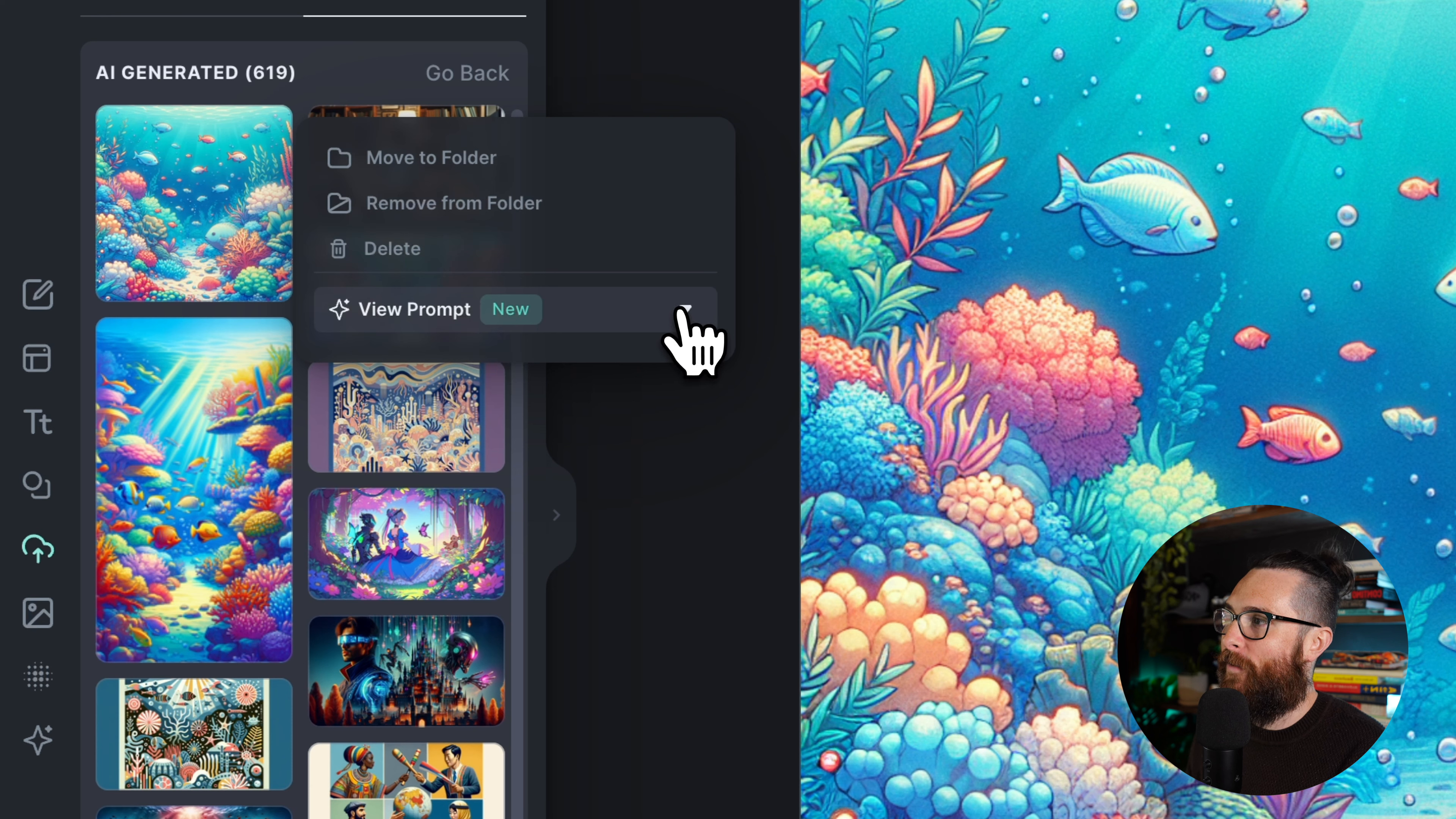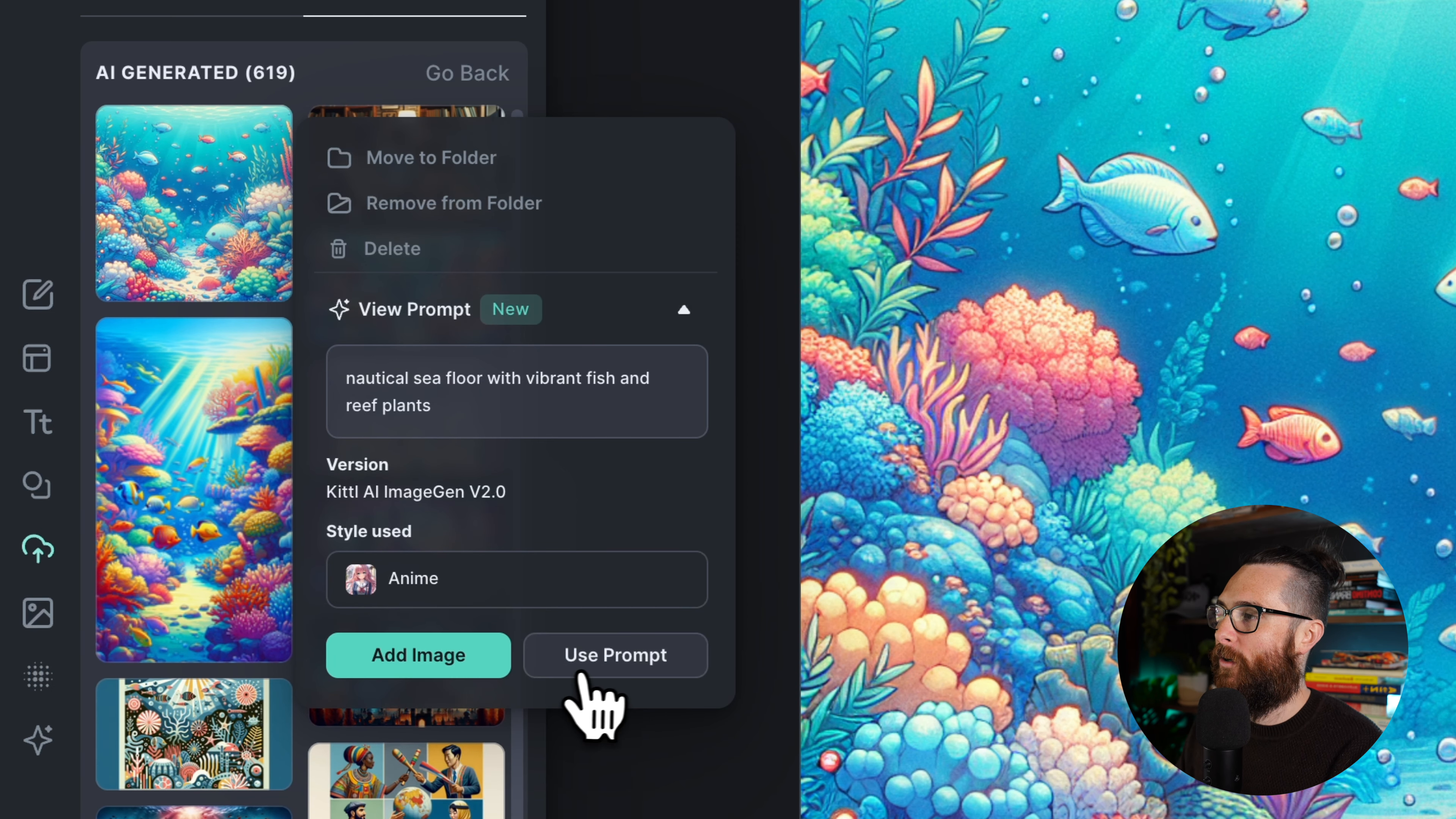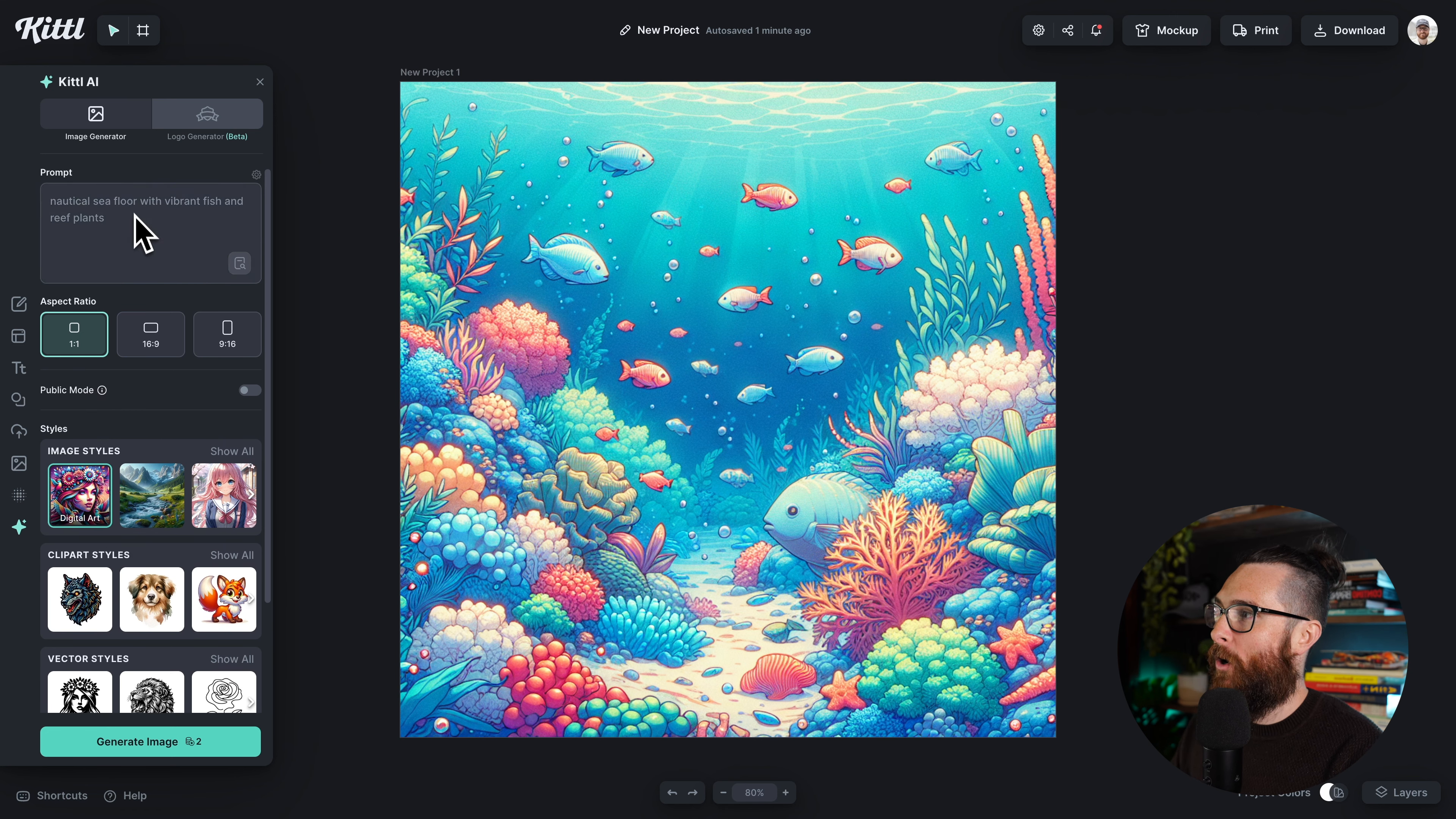Now you can actually click on these three dots and you are going to see view prompt right here. If I expand that, look at that—it has the nautical sea floor with vibrant fish and reef plants, exactly what I typed in, as well as the style used. I can either add the image to the artboard or I can go back and use the prompt, which is great if I want to try something different.